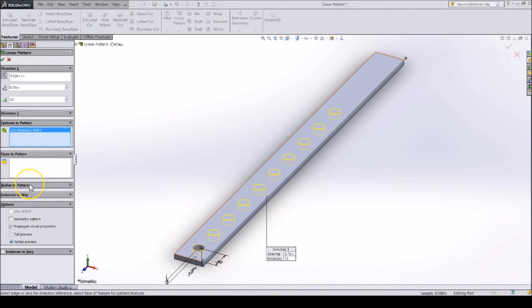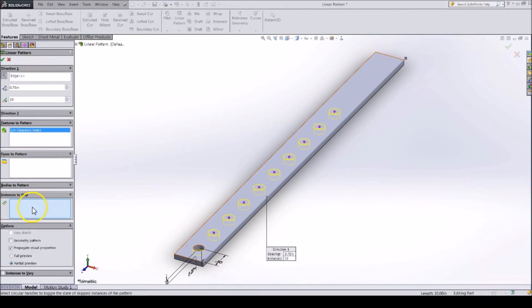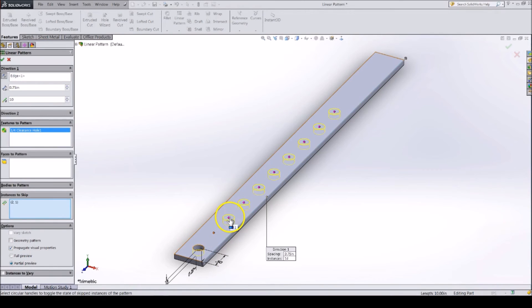If there is a hole that you do not want to create, you can skip it by using the Instances to Skip part, and clicking the holes you do not want to be created.